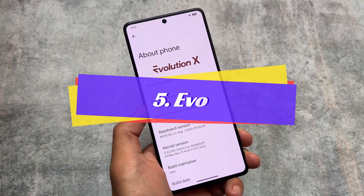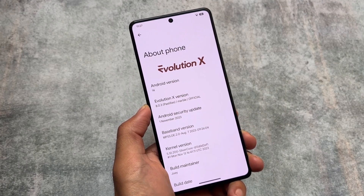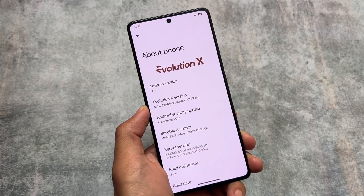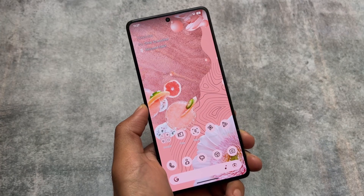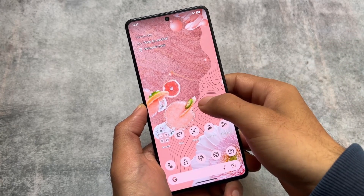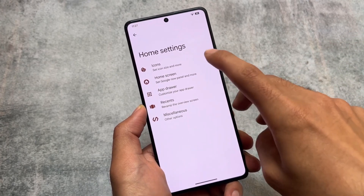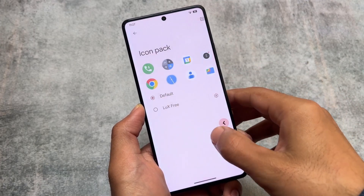Last but not least, we have Evolution X OS. The custom ROMs I'm listing are not the only ones that support OTA updates — these are the most popular ones I've tried. Many other custom ROMs are available and the list is quite long, but these top five should consistently be on everyone's radar.